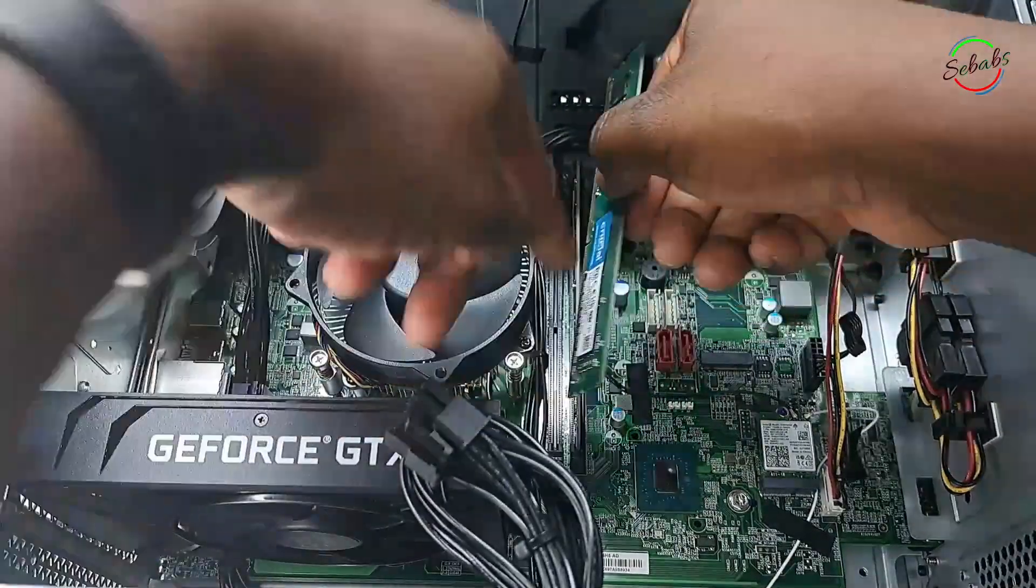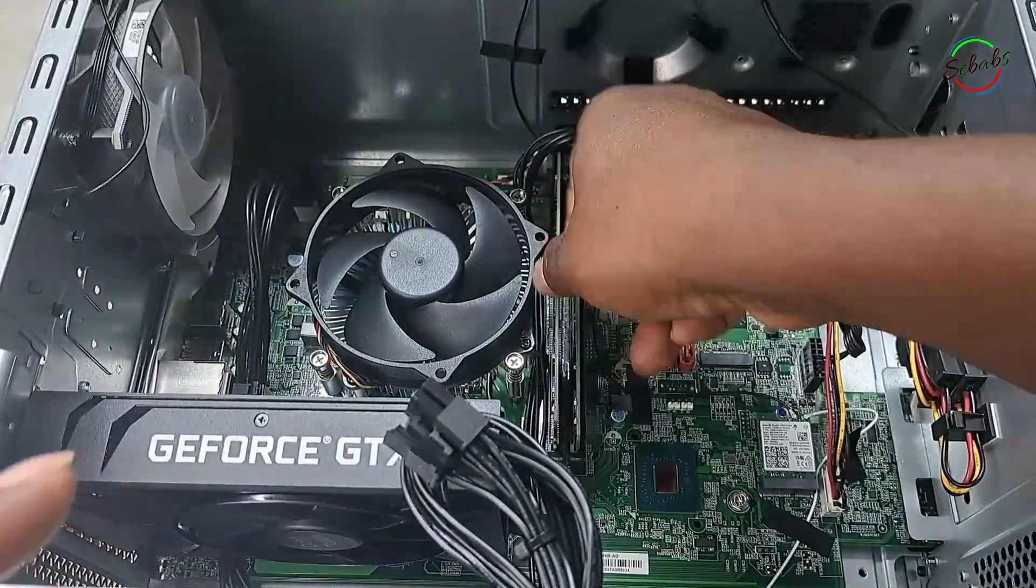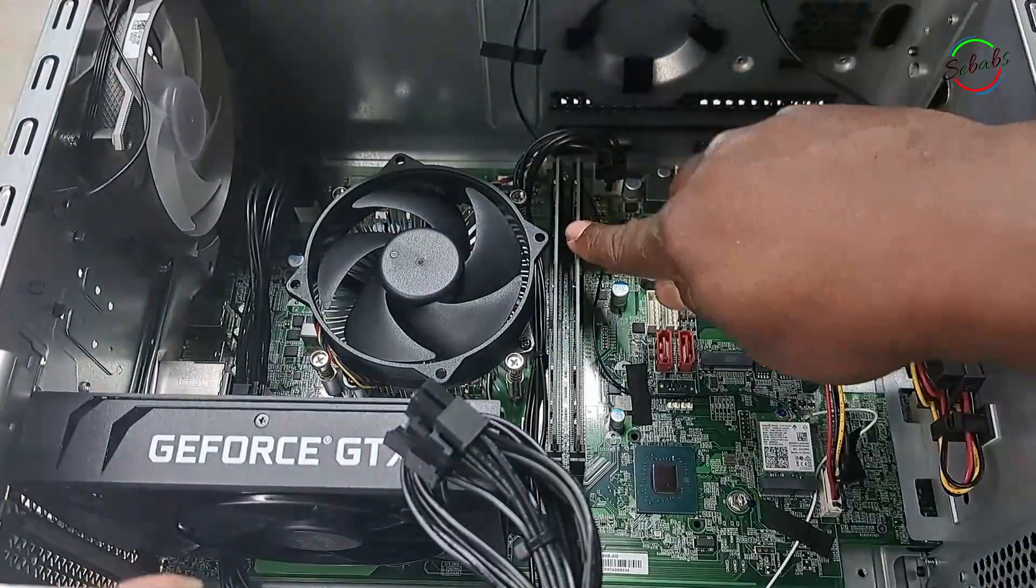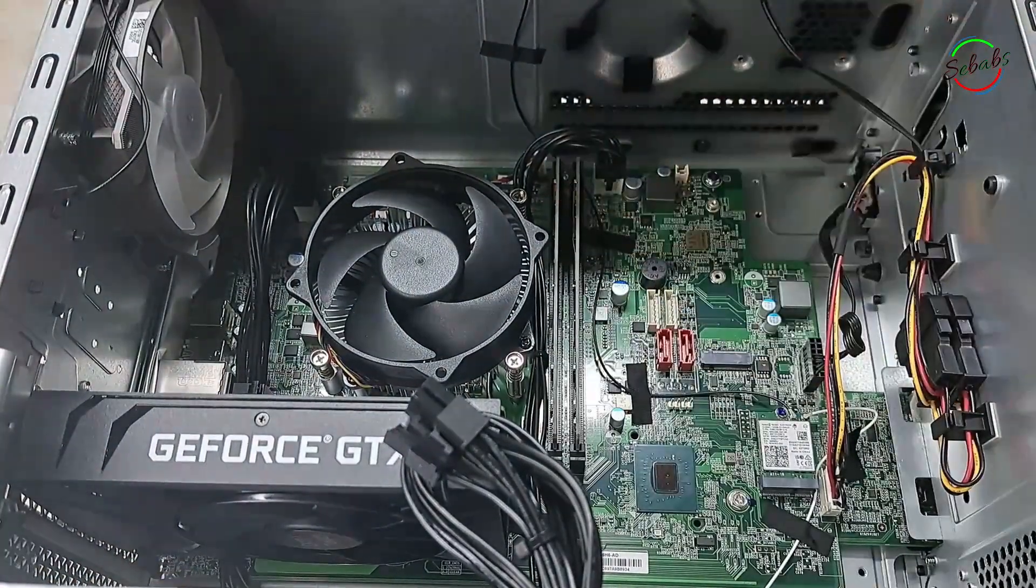Now that they are all in, we're good to go. Let's turn on our PC just to confirm.